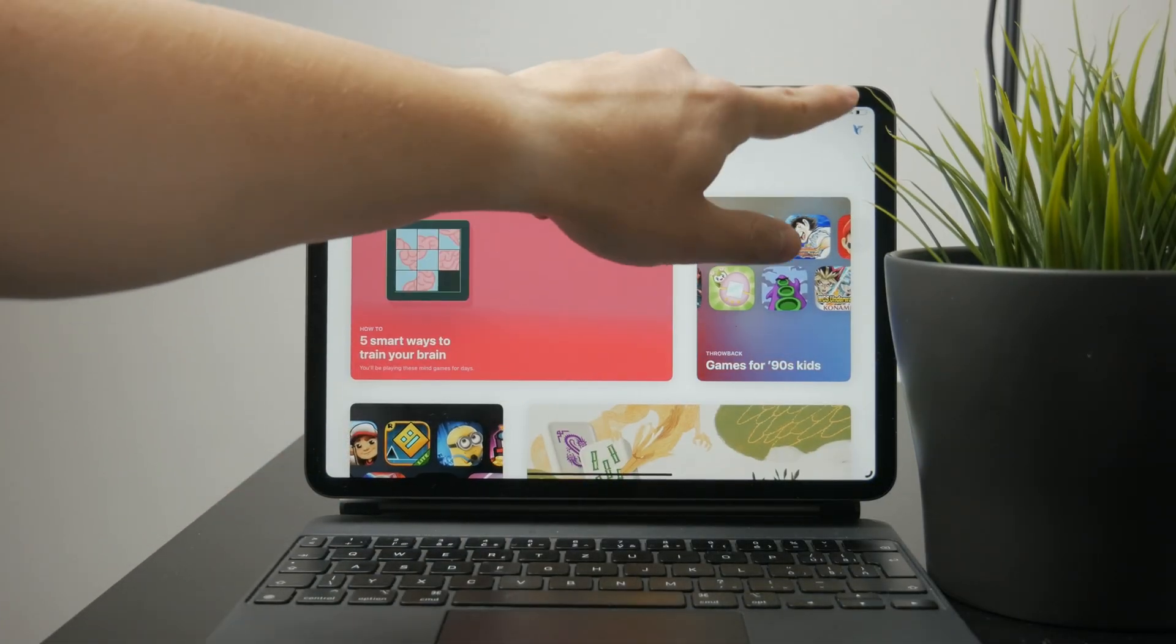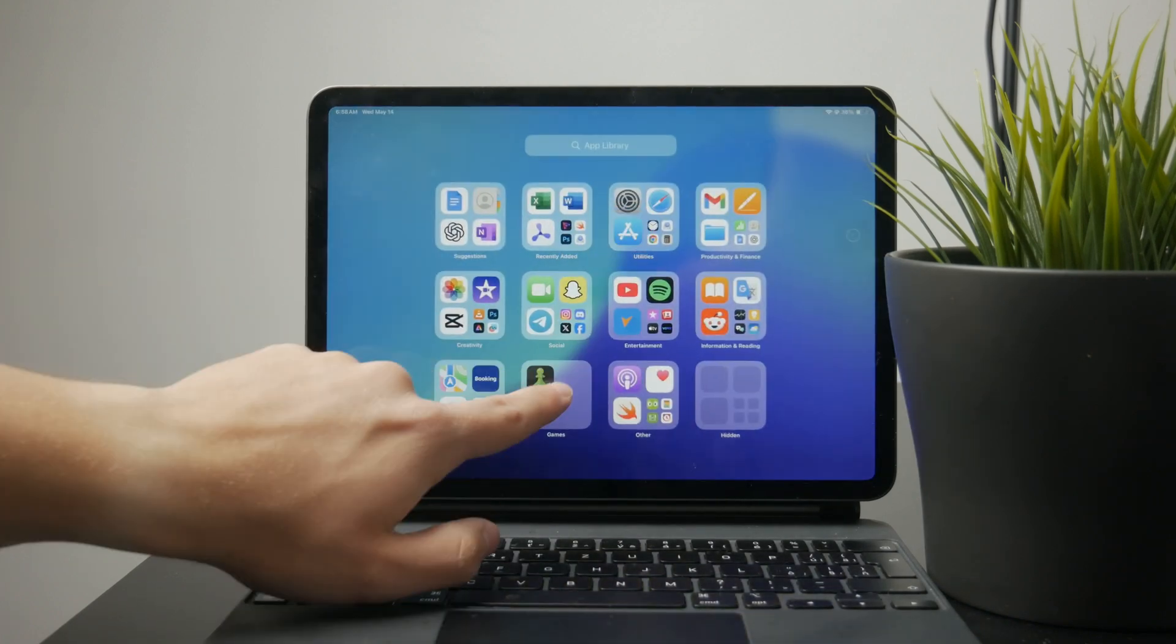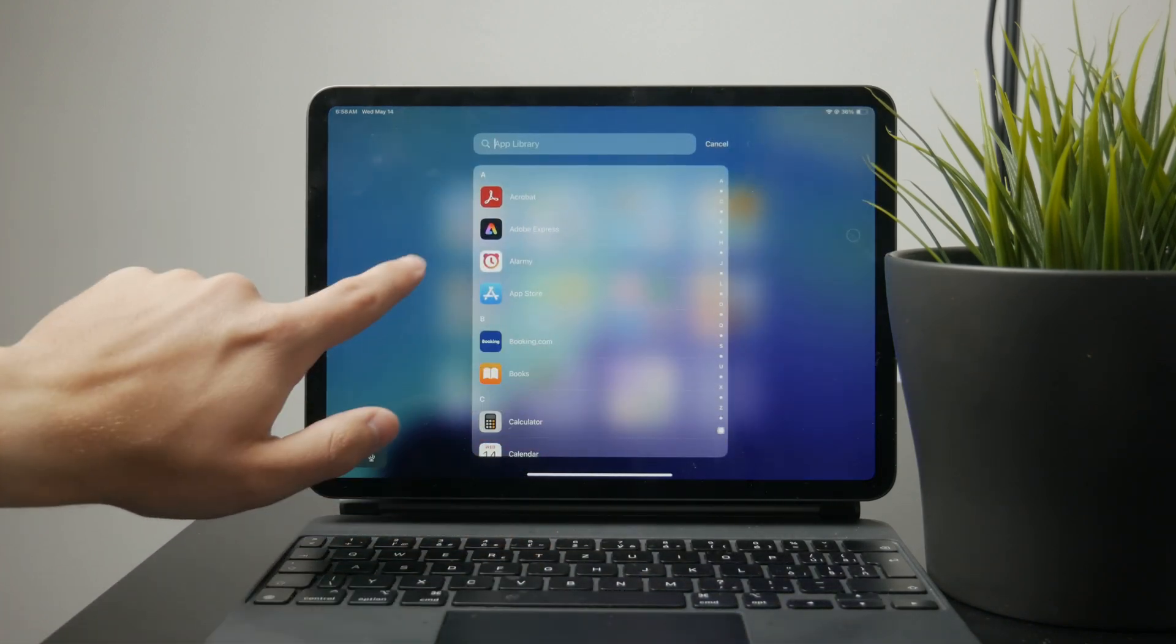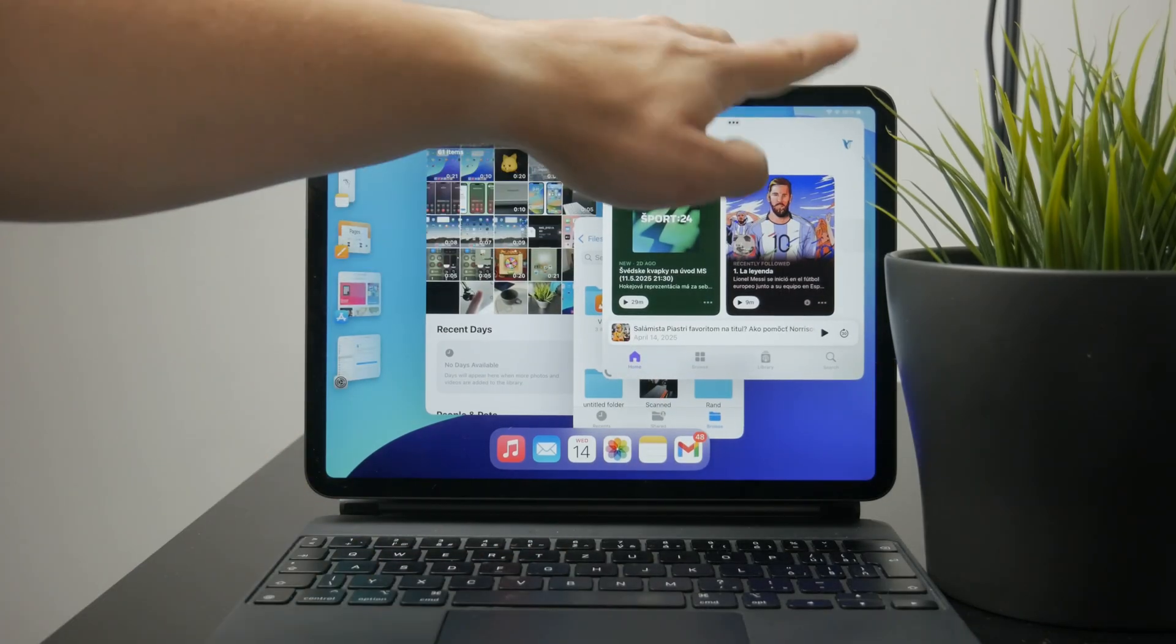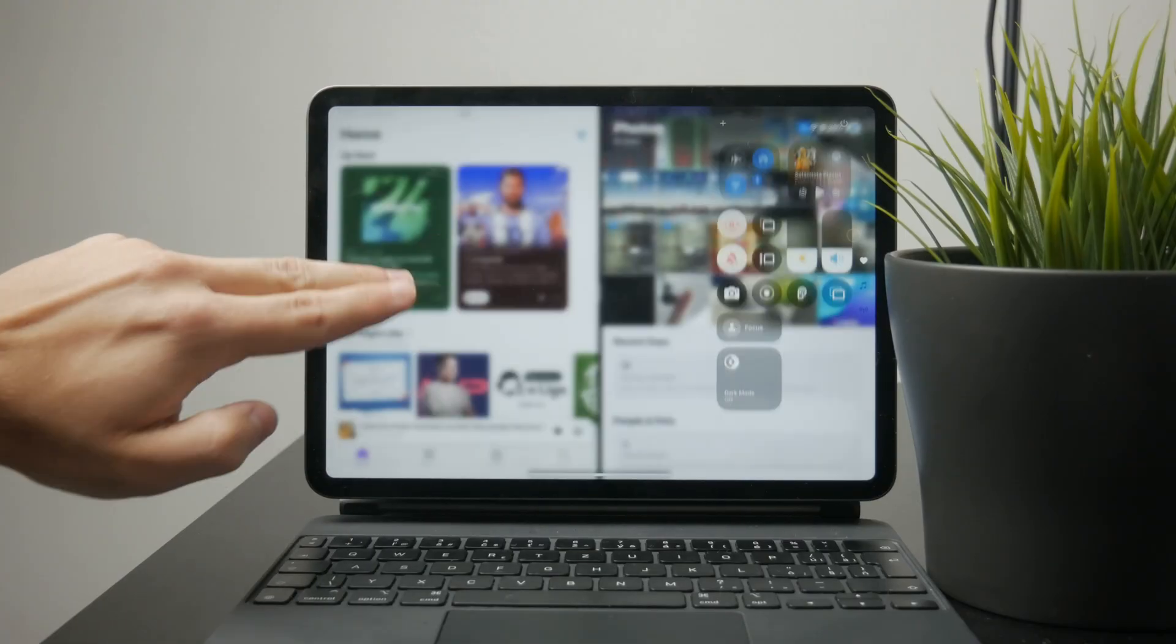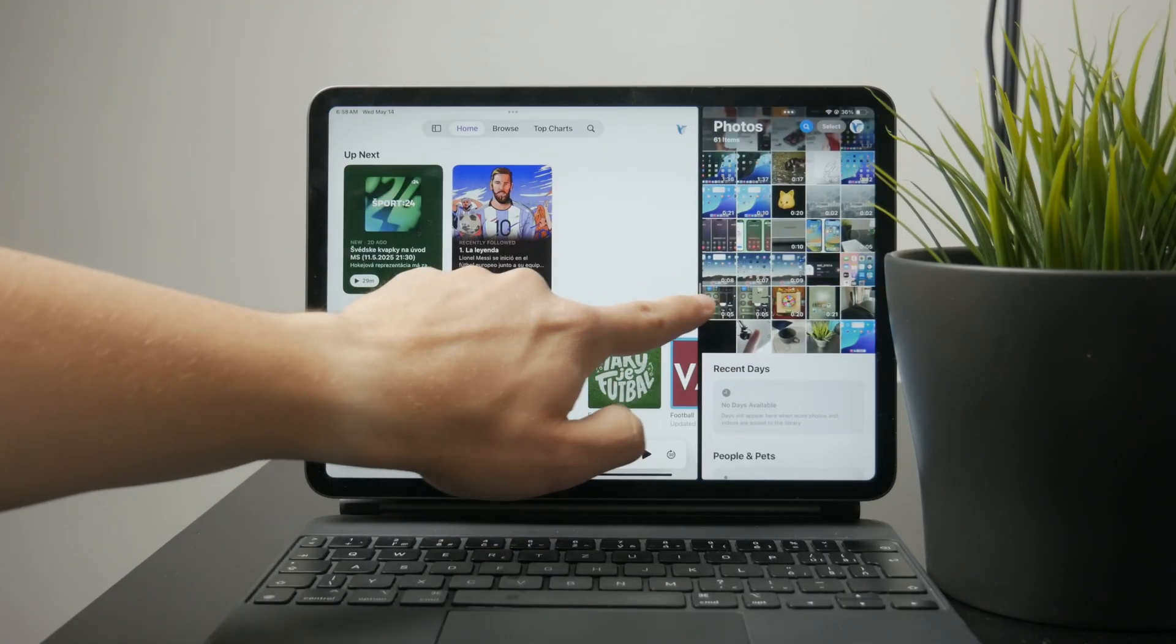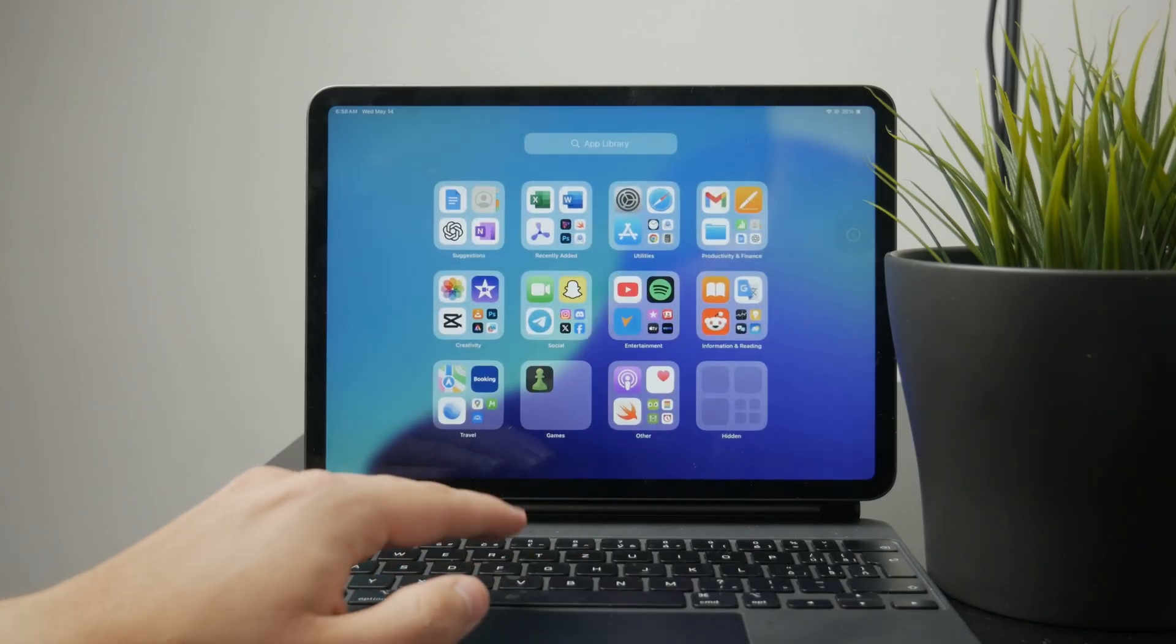Personally, I still lean toward the traditional multitasking tools like Split View and Slide Over. Stage Manager tries to bring a Mac-like experience to the iPad, but for most users, the simpler setup might actually be more efficient.